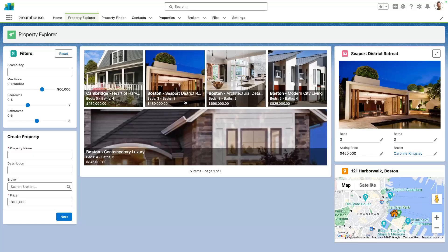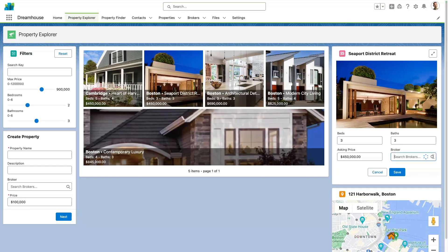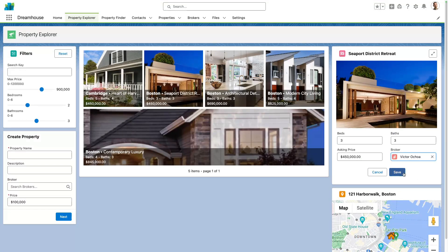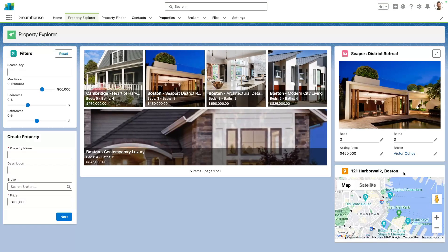Let's take a closer look at the property details component. Notice that we can edit the record properties from here. I'll change the broker and save our record from within our custom component. This handy UI is implemented with just a few lines of code, thanks to the base components from Lightning Data Service.